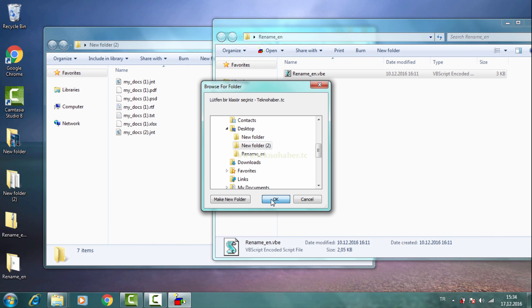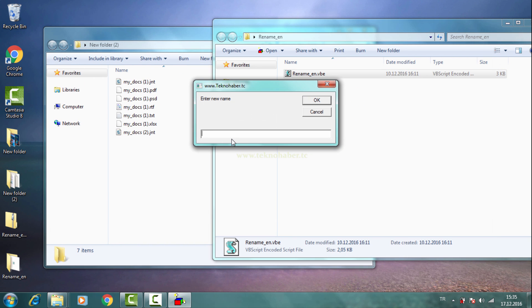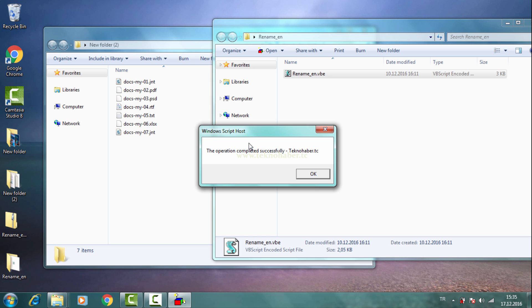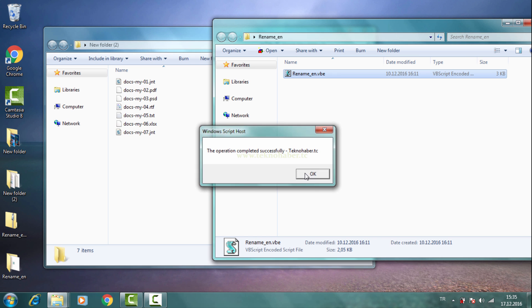We choose the folder, type the new name in the text box, and use OK button. That's all.